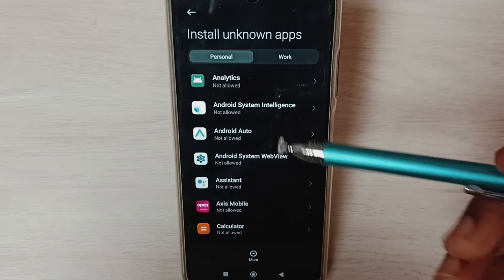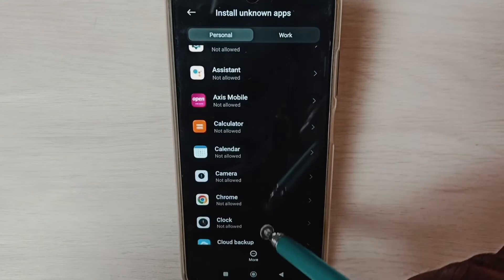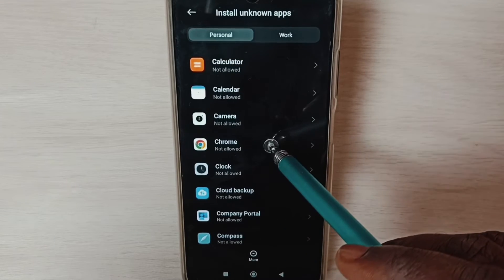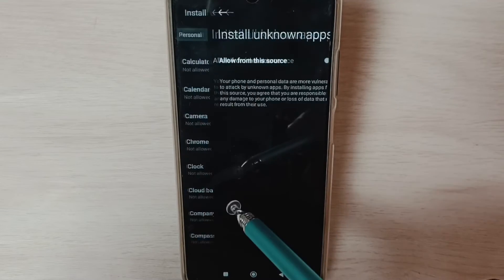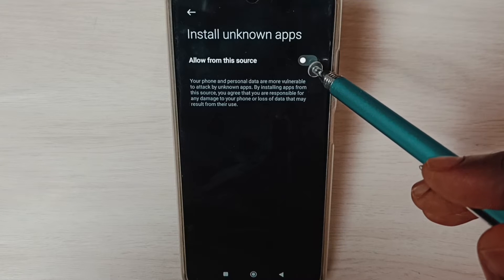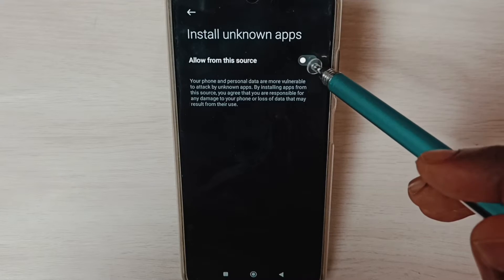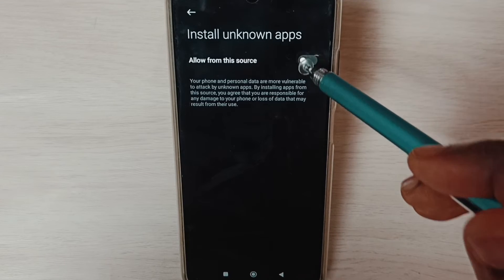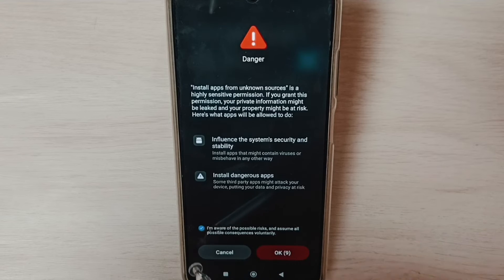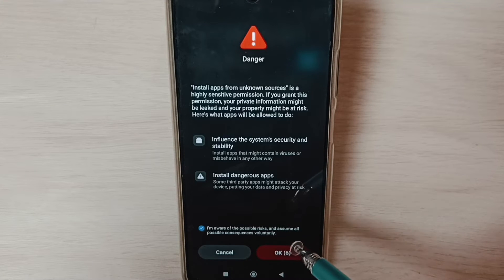Here we can see a list of apps. From this list, for example, let me select Google Chrome browser, then enable Allow from this source. Enable it, tap here, select checkbox, tap on OK.